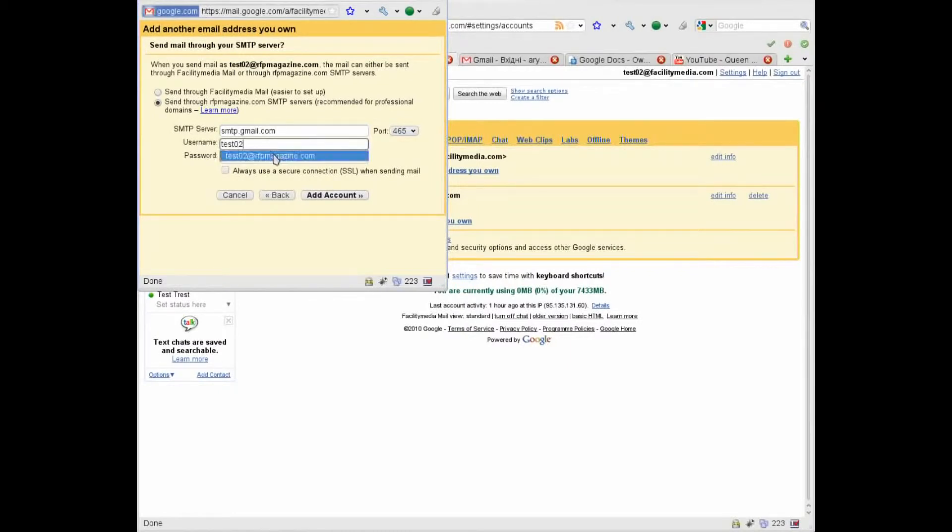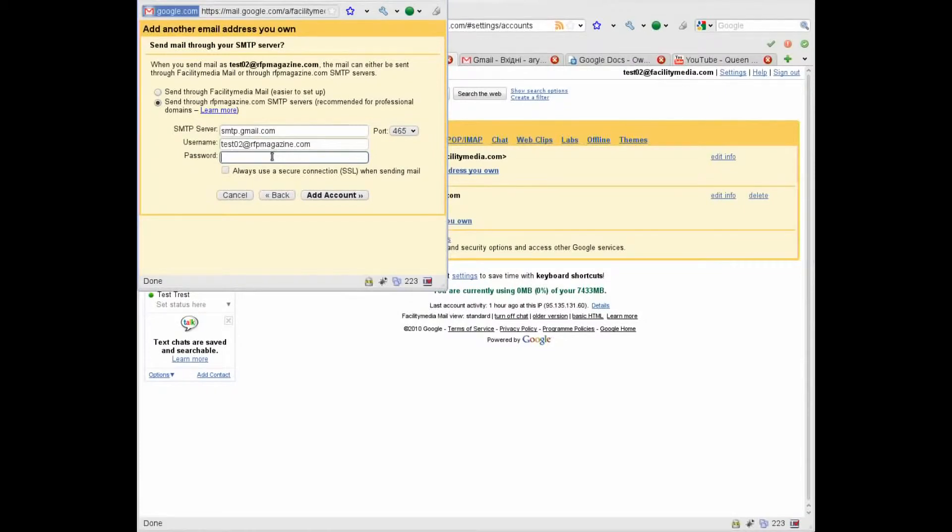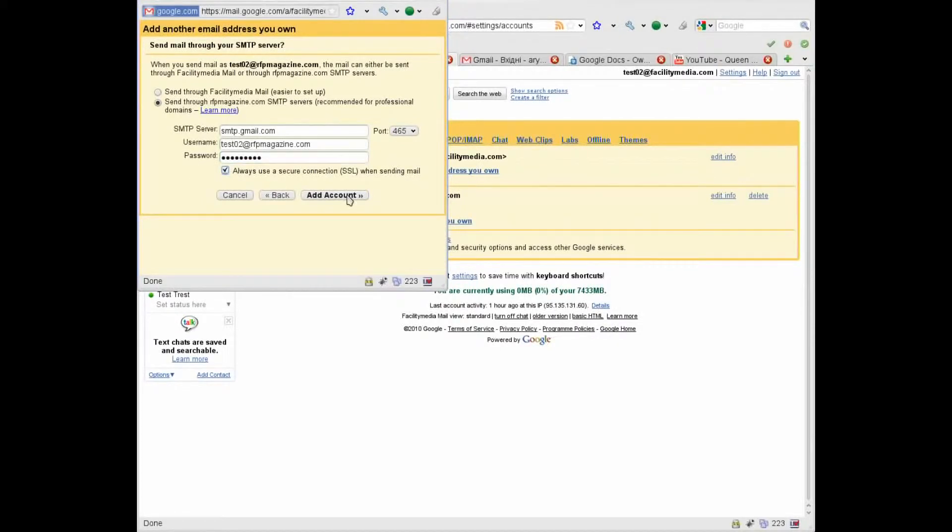Select this. Next, again full name, full email address, and again SMTP, check this, add account.